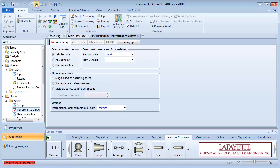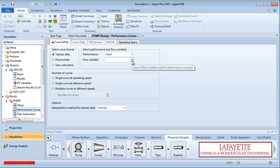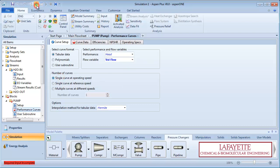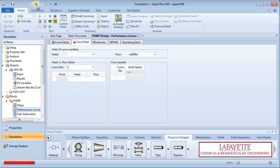Click on the green next arrow to enter information about the pump performance. First, select tabular data as the curve format with the performance and flow variables as head and power, volumetric flow rate respectively. We will input a single curve at the operating speed. Click on the green next arrow to enter the curve data.